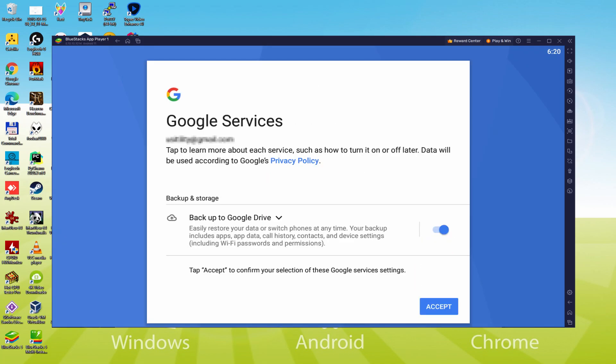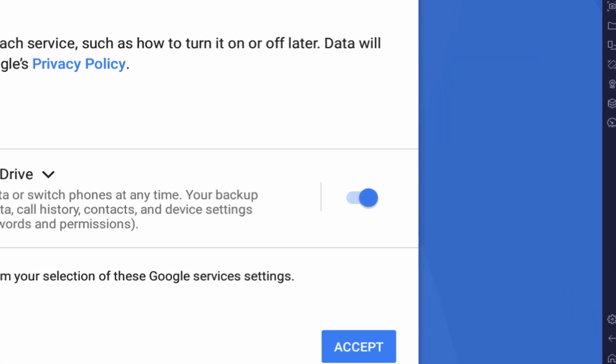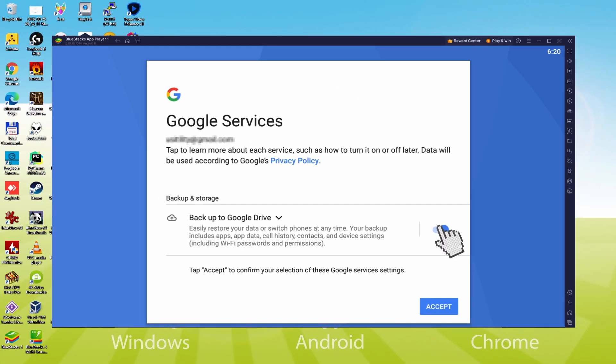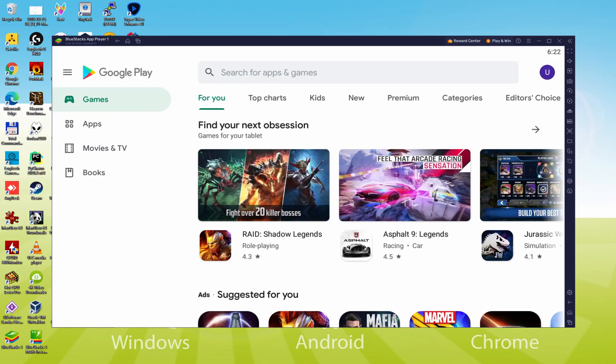And here is Google welcoming us and providing us their terms. We would agree to them all by hitting I agree. Next, it offers us to backup to the Google Cloud. You might leave it selected it's going to generate a backup of the data files on this device to Google Drive. I am not going to check it, you do what you want. We just click on Accept.